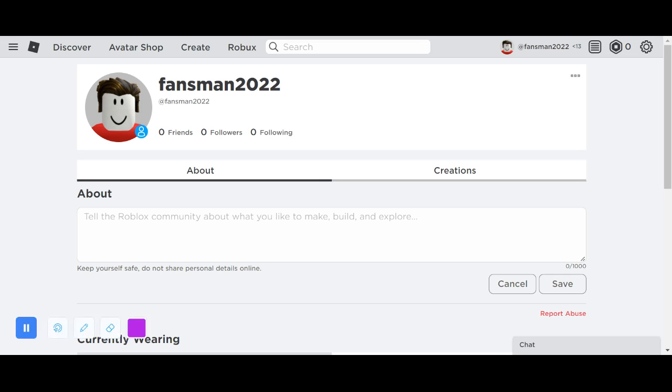Alright, so I made a brand new Roblox account. You know that last video I made about where Roblox affected my account?